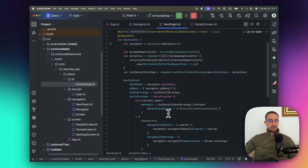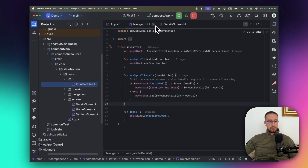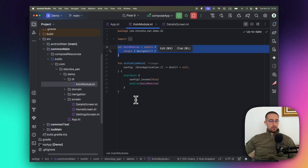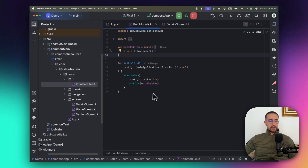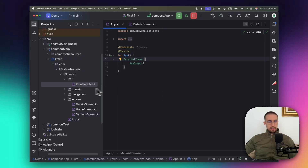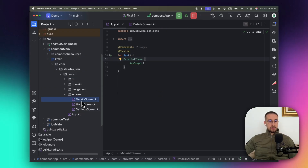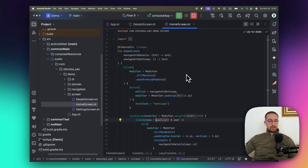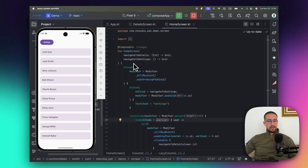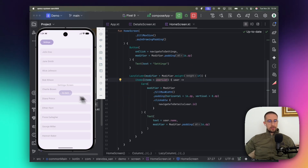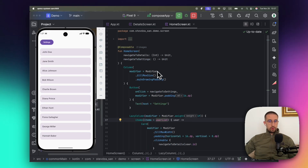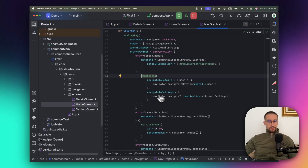That's how our navigation graph looks. We've now covered the navigation and domain packages. In the Koin module we are providing the Navigator as a singleton to manage our back stack. In the screen package we host all our screen composables. The home screen has a settings button to navigate to the settings screen, and a LazyColumn displaying all users to navigate to the details screen. It exposes two lambdas: navigateToDetails and a navigate lambda, which I'll explain in a moment.